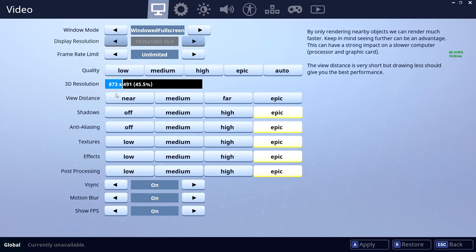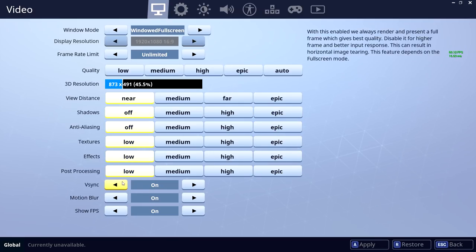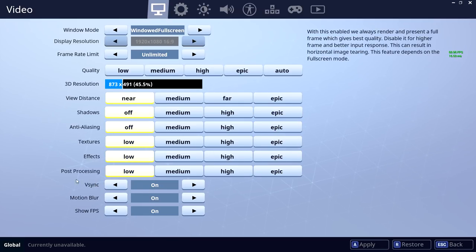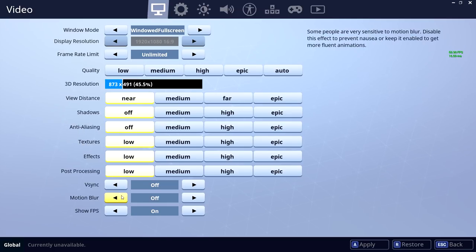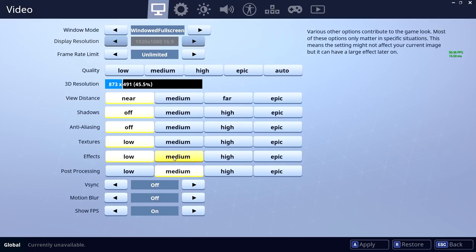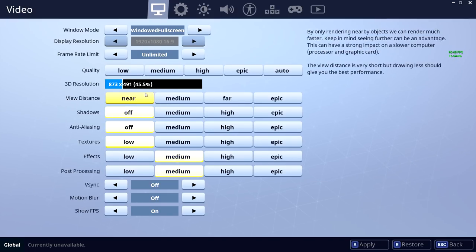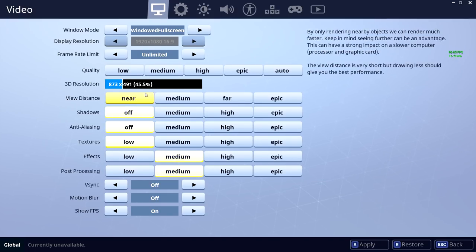Of course you need to switch all of these things. Remember you always need to switch V-Sync, Motion Blur and Anti-Aliasing if you have a weaker PC. But try to increase some of the stuff, maybe your PC will handle it better and you will have good FPS to play this game.